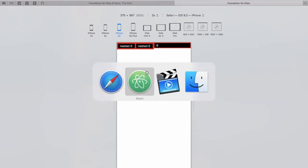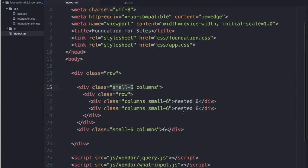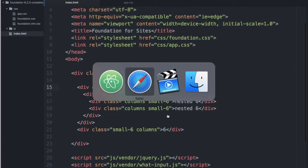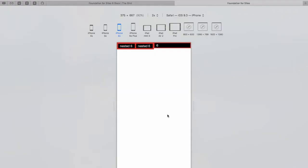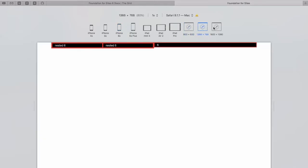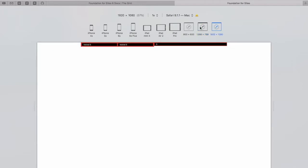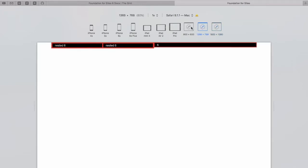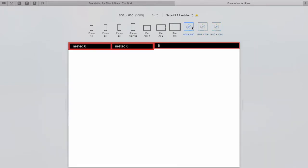The nested row behavior is similar to its parent in that you cannot go greater than twelve otherwise you'll break the layout. When I move up to larger screens the behavior will remain the same because of our mobile first approach.